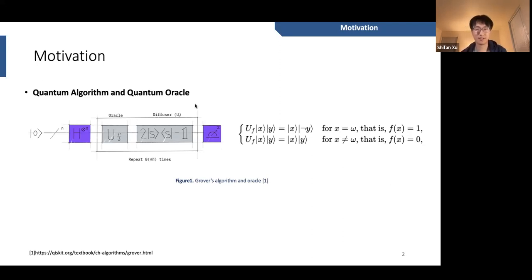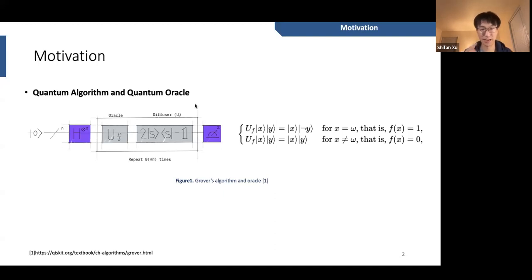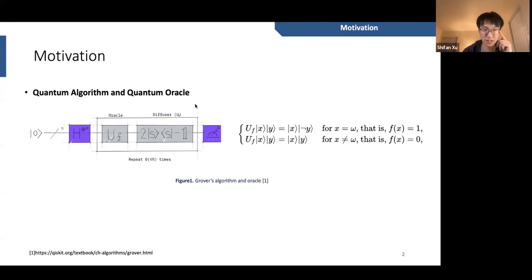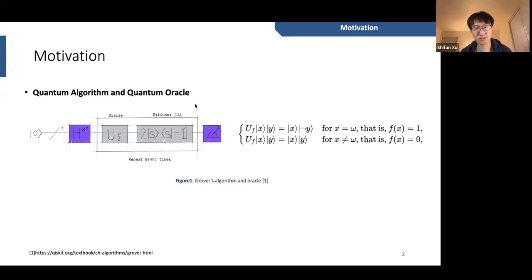Today numerous quantum algorithms use a functional unit called a quantum oracle. This should be familiar to people doing QML research, since quantum oracles are frequently used in many QML algorithms. For example, Grover's algorithm uses oracle U_F, which takes a uniform superposition of all possible addresses and returns zero or one for different addresses. In Grover's algorithm, the addresses are a uniform superposition of all input qubits, returning one if the address matches the search target x equals omega, and zero otherwise.